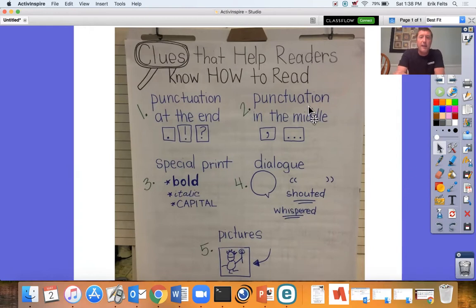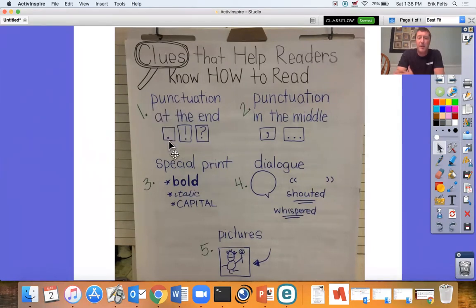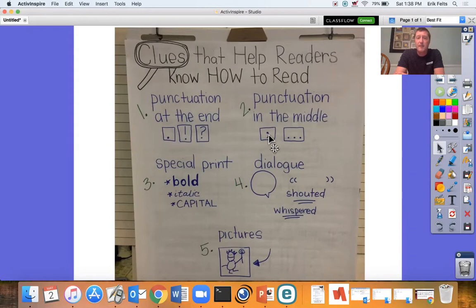We can always look at punctuation at the end — is it a period, exclamation point, or a question mark? We look at the punctuation in the middle: commas for pausing, and three periods to pause.